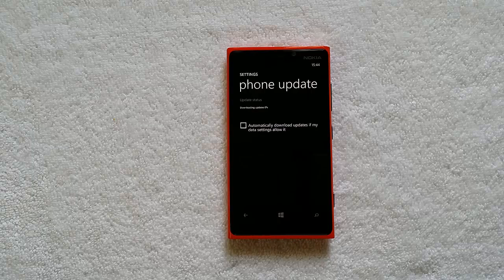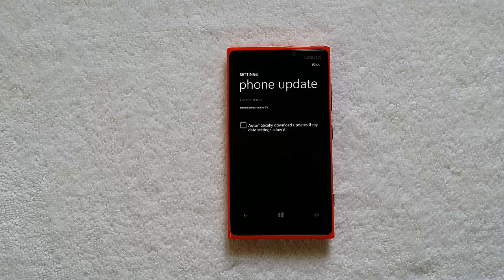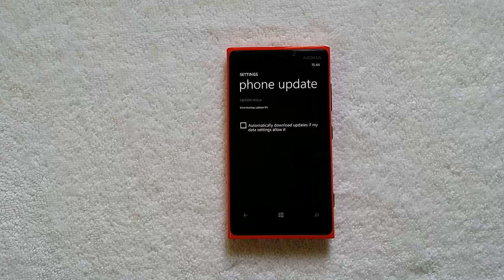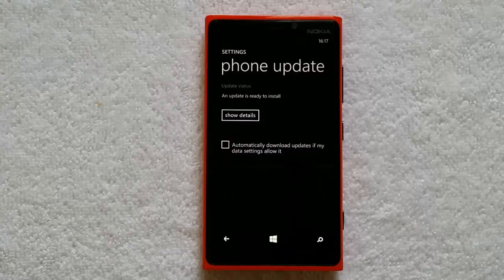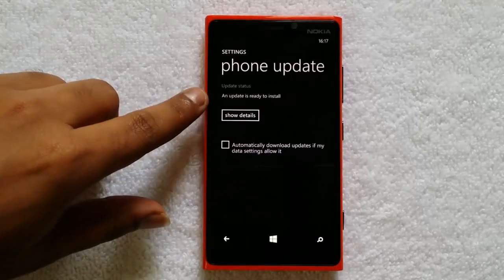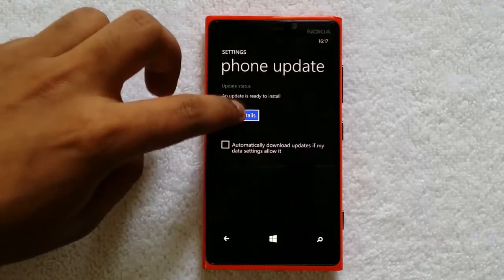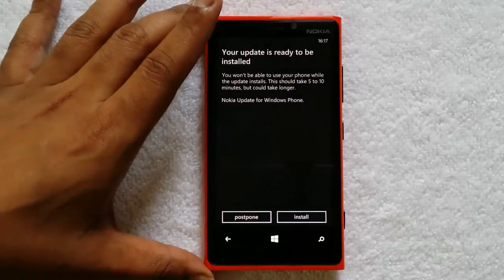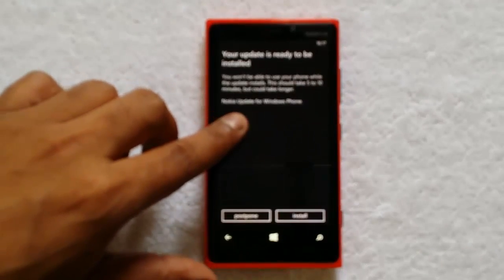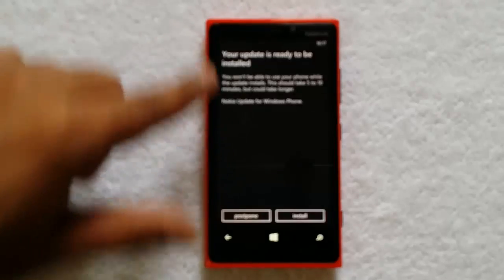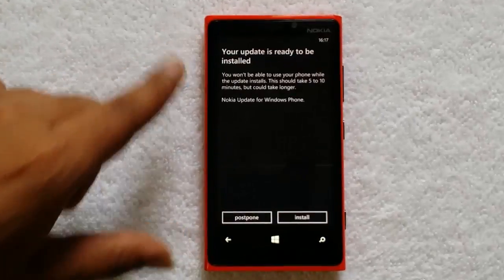It's now starting to download the update. It will take some time based on the size of the update, so we will wait for the download to finish. Now the update is downloaded and you can see the message 'Update is ready to install.' Tap Show Details — it says Nokia Update for Windows Phone, and it is ready to install.